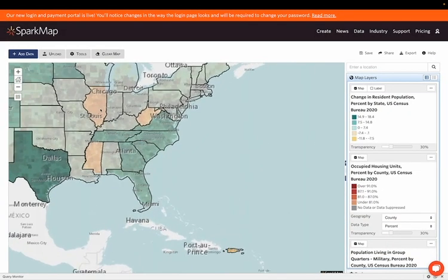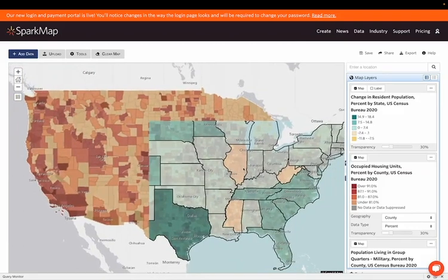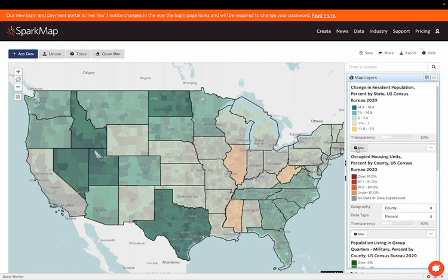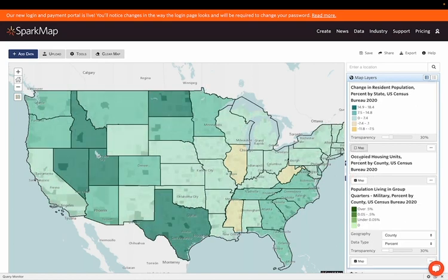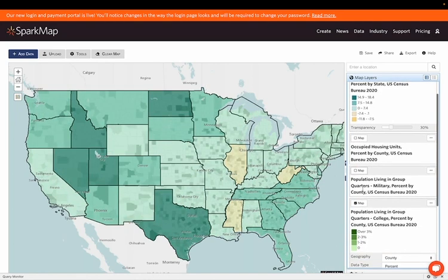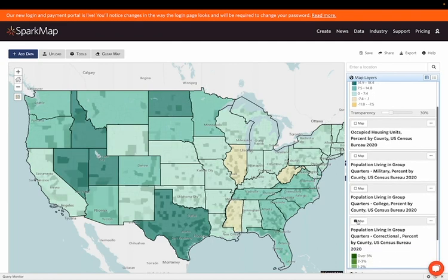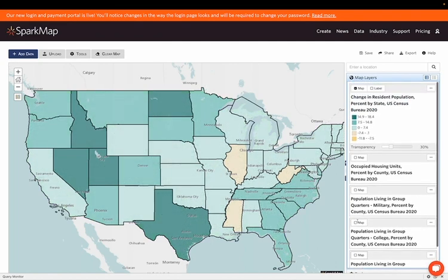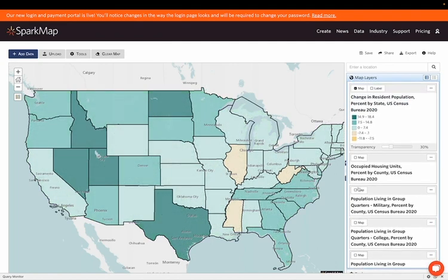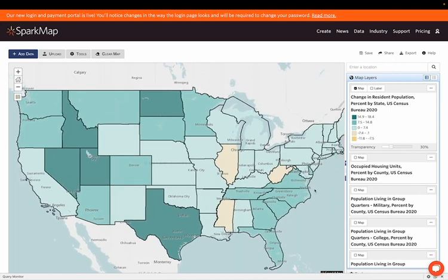I'm going to zoom in a little bit. Right now we have a lot of layers on the map, so I'm going to go ahead and turn all of them off by clicking this checkbox, except for the change in resident population percentage. So now I only have one layer on. As you'll see, this is one of our more basic layers that we have from the Decennial Census for a couple of reasons.